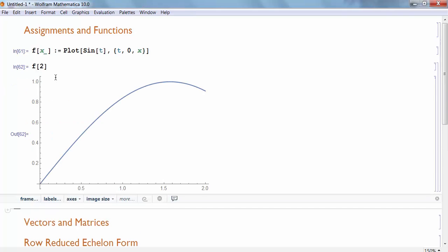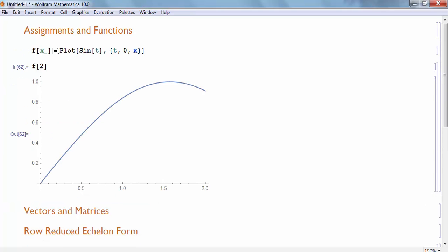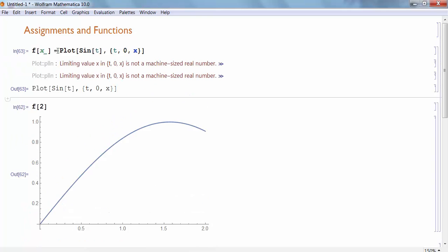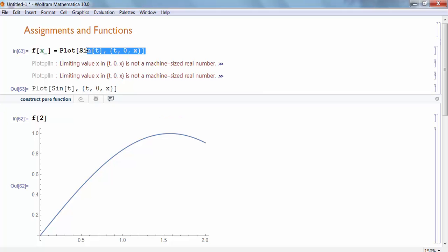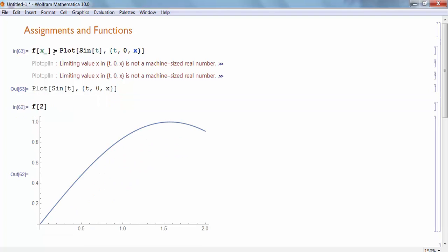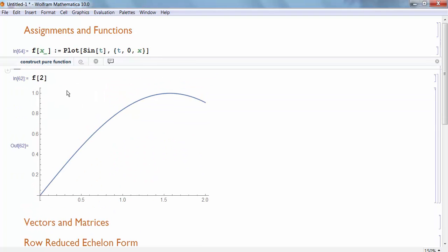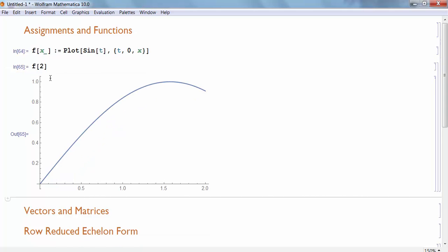But if I had defined this function without my colon equals, it gives me an error message. Because it says I'm trying to evaluate that plot right away as soon as you evaluate this function definition. And I don't know how to evaluate sine of T plot from T equals 0 to X because X isn't a real value. So in this case, we don't want it to evaluate this right hand side right away. Instead, we want to wait, wait to evaluate that right hand side until I'm actually going to call the function.